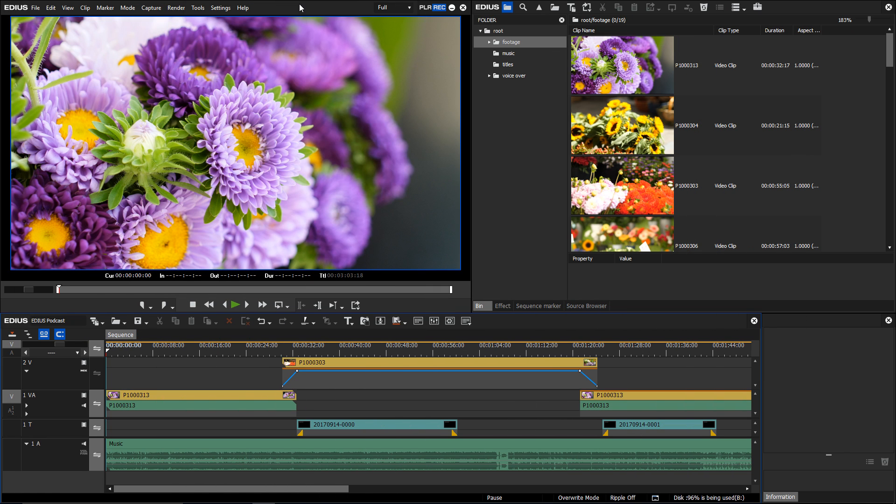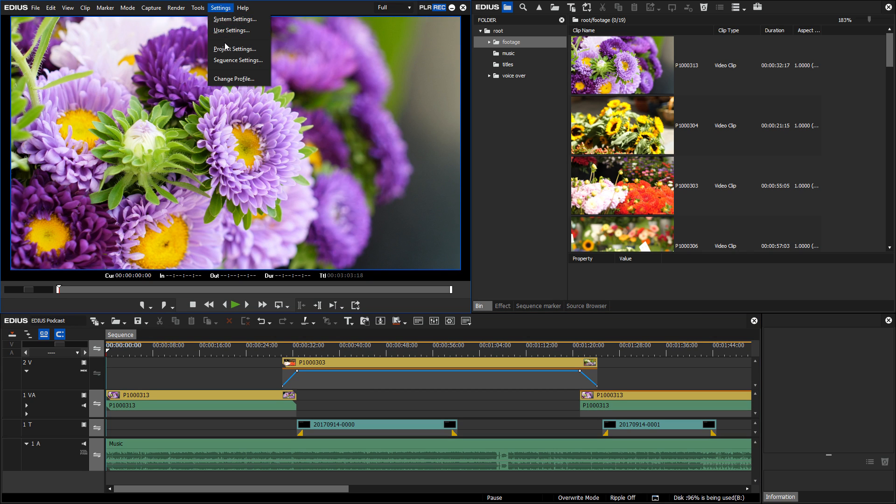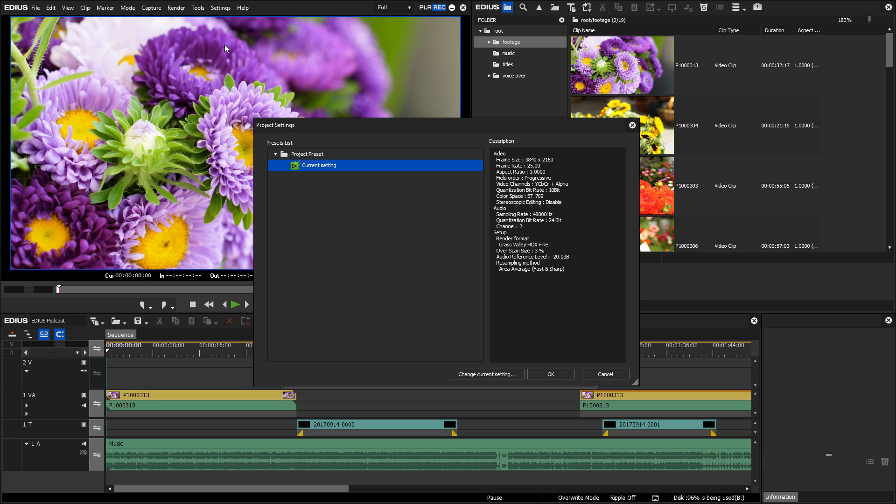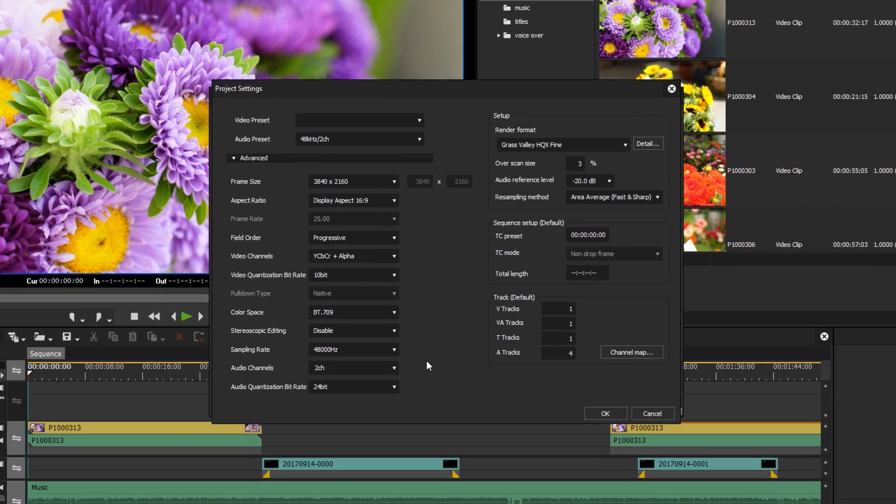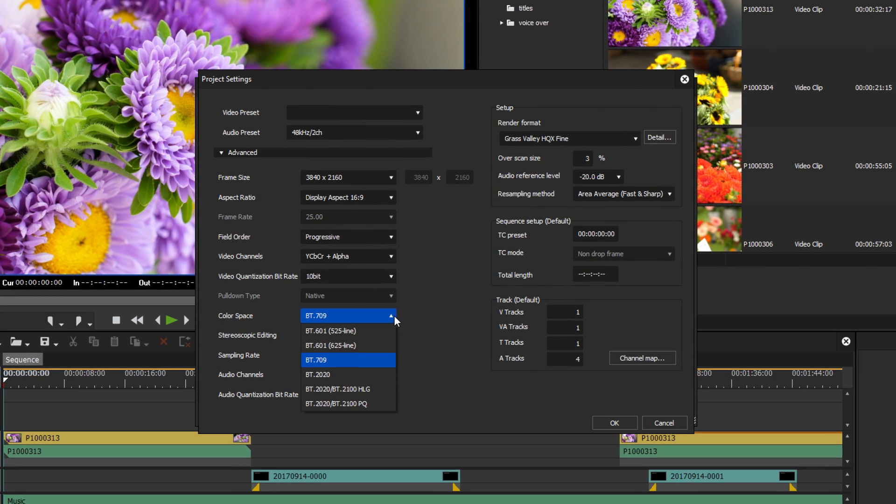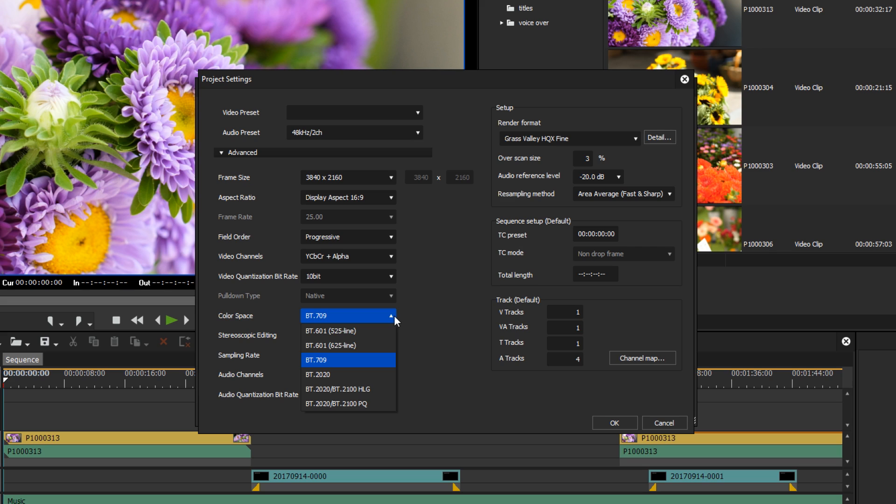With EDIUS 9, it is possible to run a complete HDR workflow. EDIUS 9 allows you to right from the start define the proper color space of your project. Until now, depending on the resolution, the standard color spaces BT.709 for HD and BT.601 for SD were supported. There was no choice to define a color space yourself.